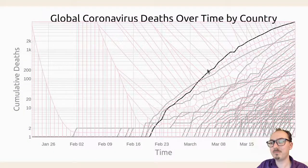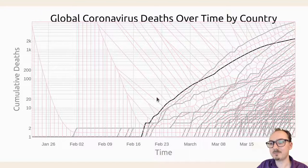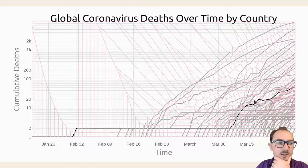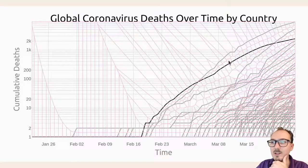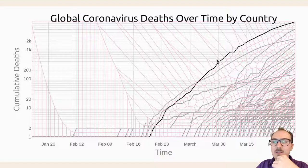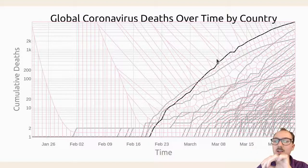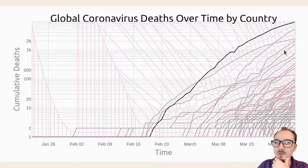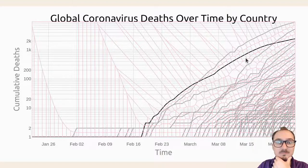This is pretty cool. I'm going to take a break, and when we come back we can add the little labels that say which country it is, the date, and the number of deaths, so you could hover over and see exactly what each point represents. So stay tuned.